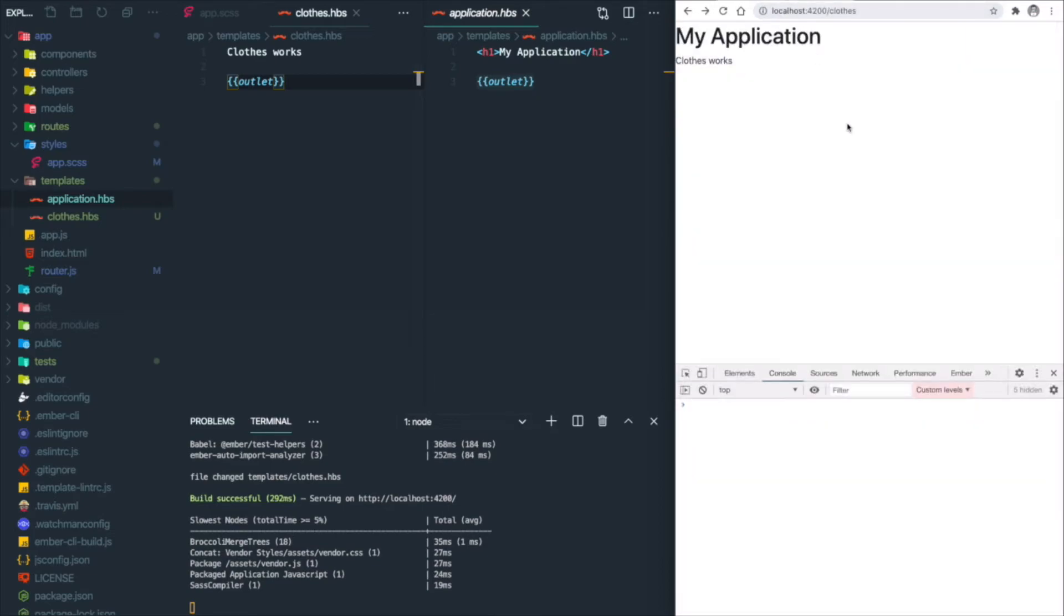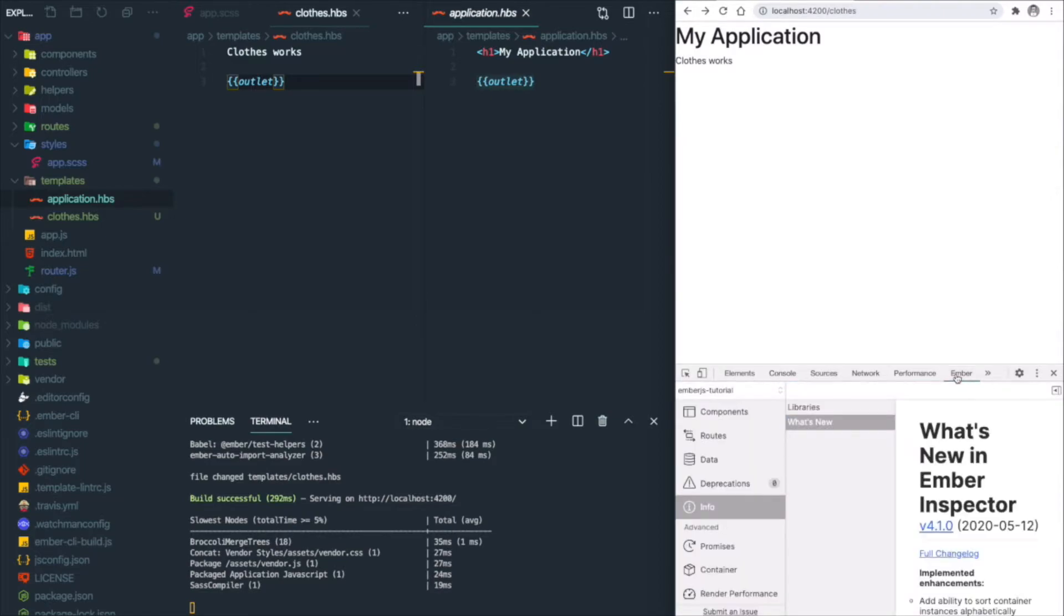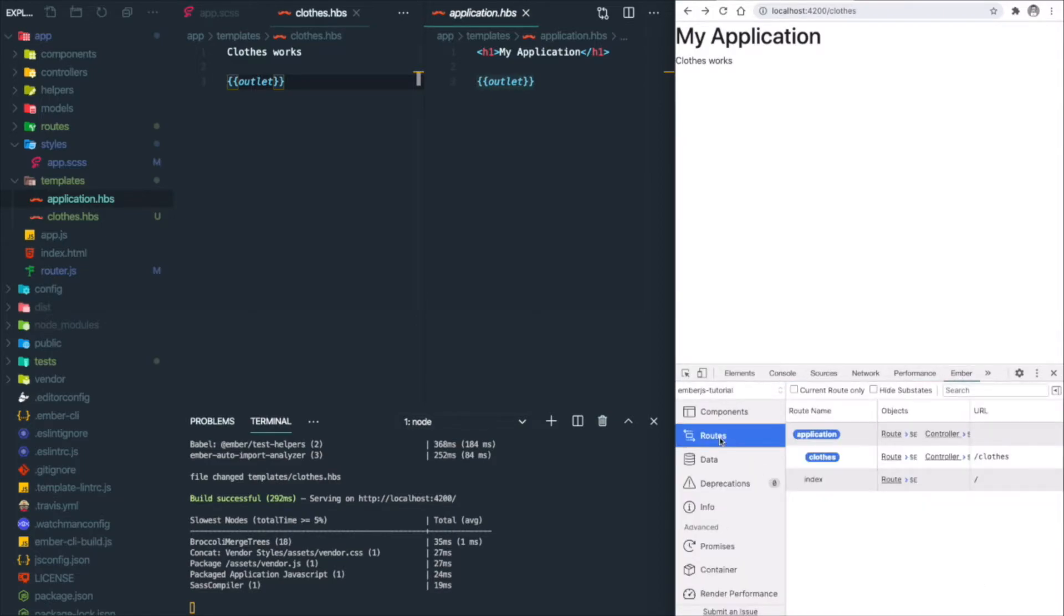Let's go back to our page and look at the Chrome inspector. You'll see there's a new tab called Ember. Click on that and go to the routes tab. You will see the current route is highlighted from application to clothes, and you can click 'current route only' to only see the current route.